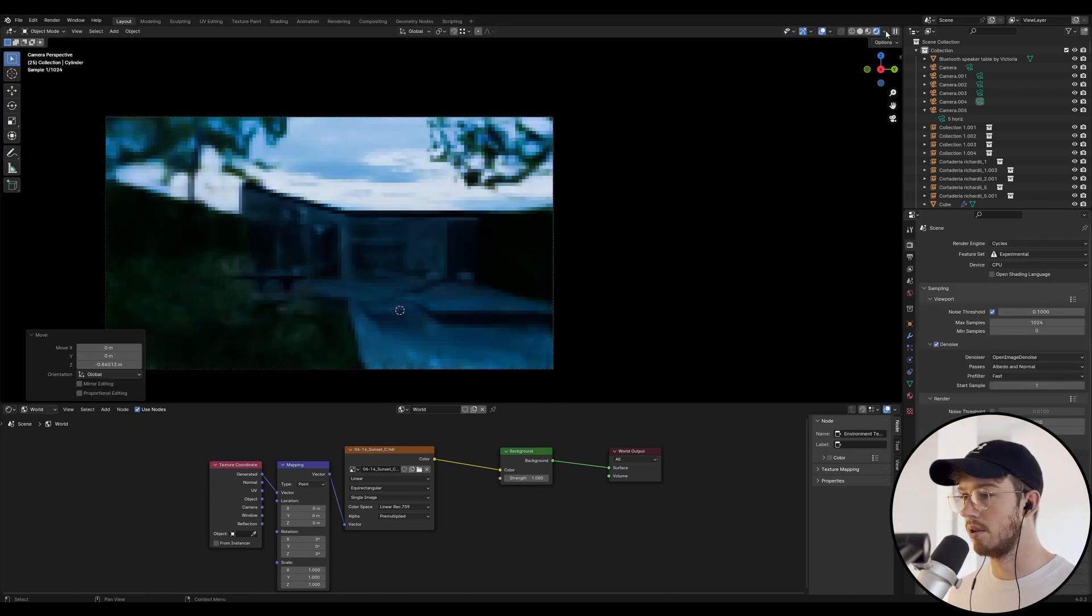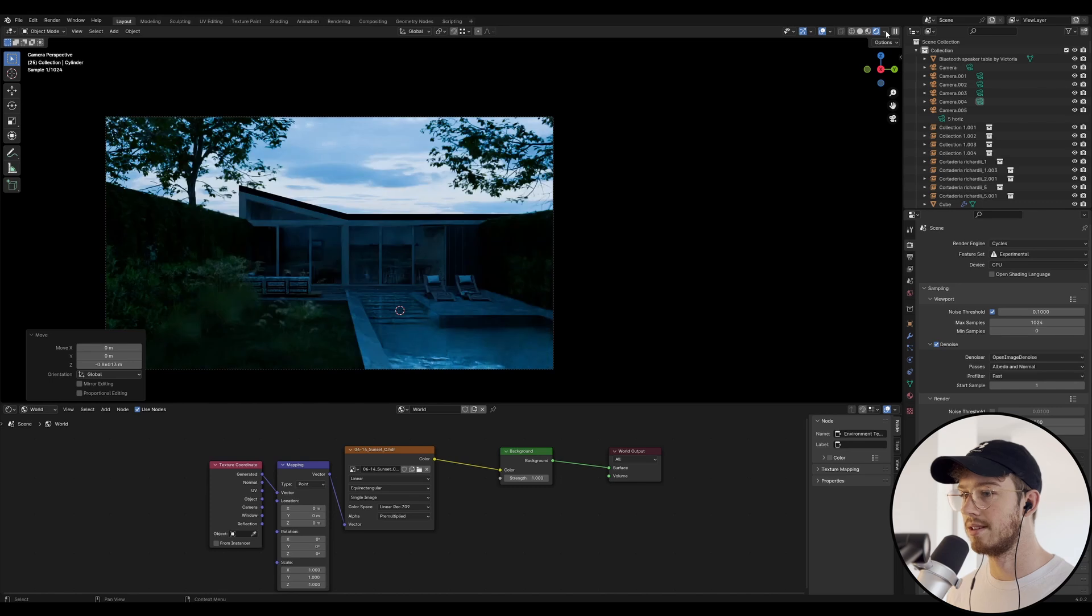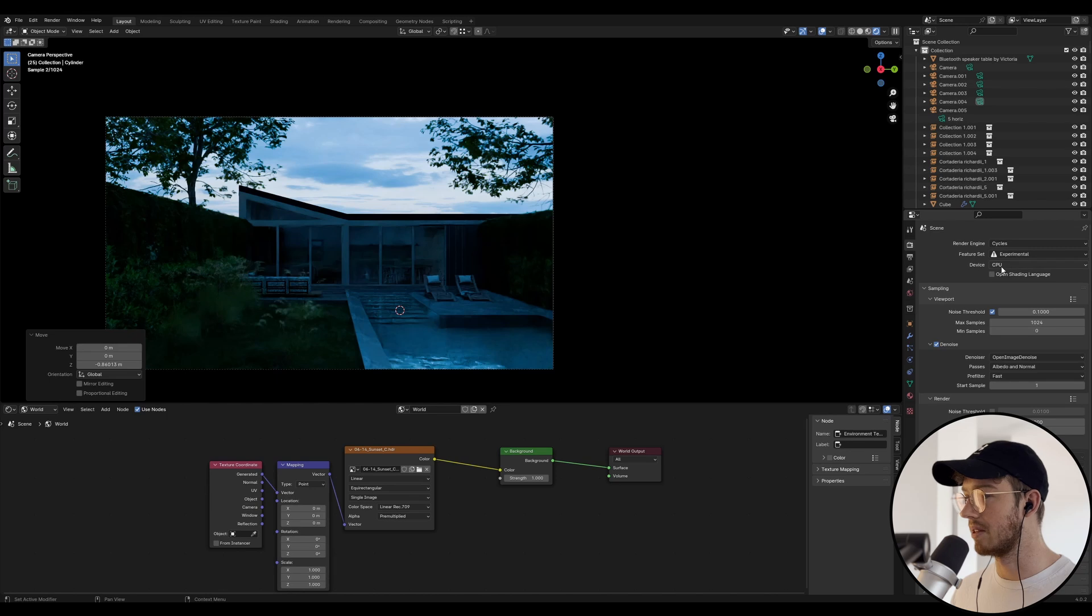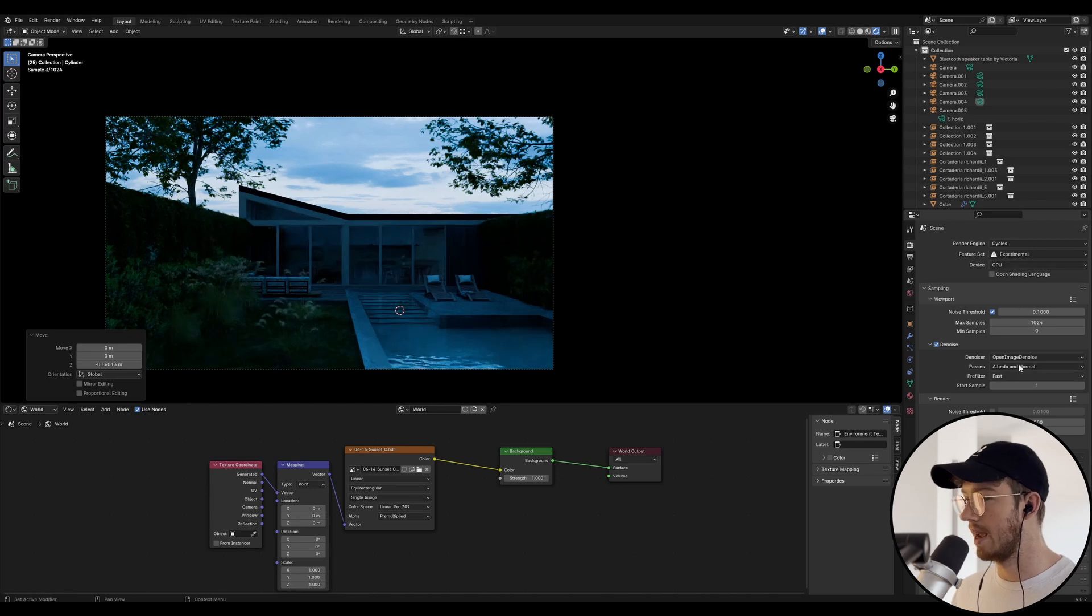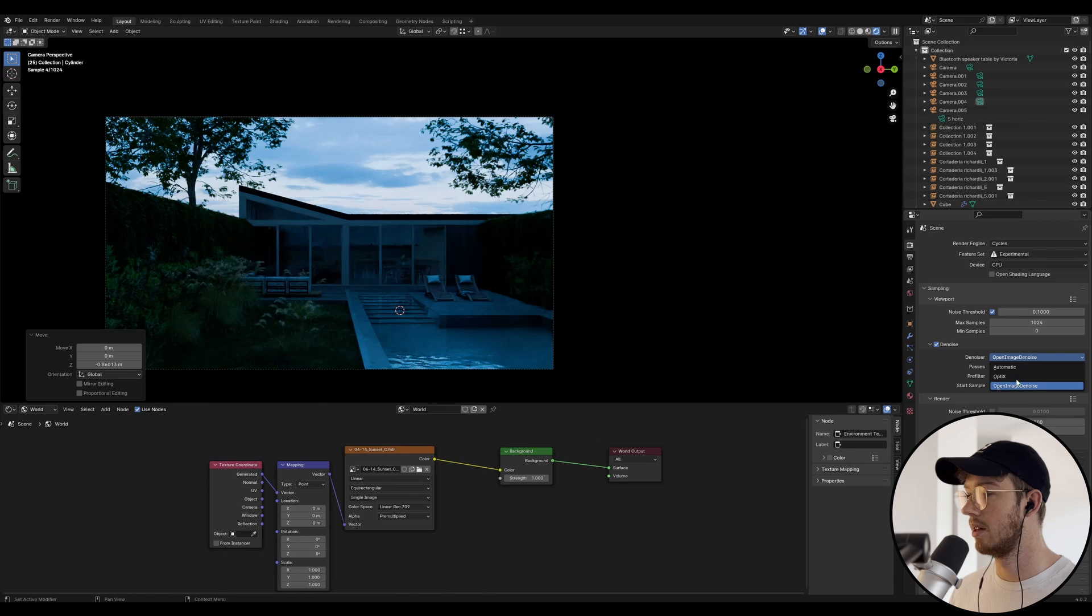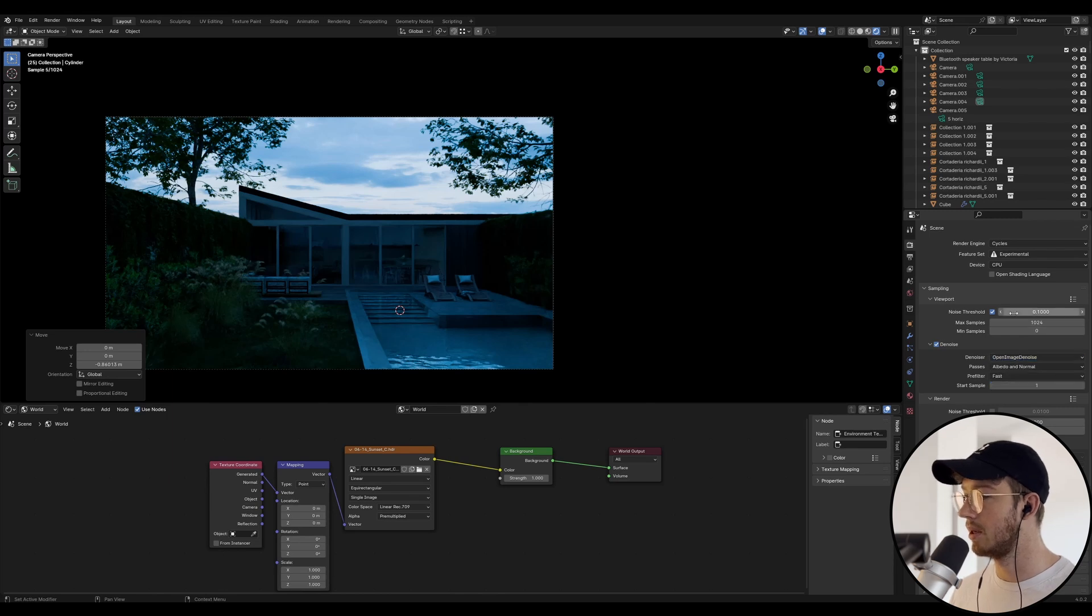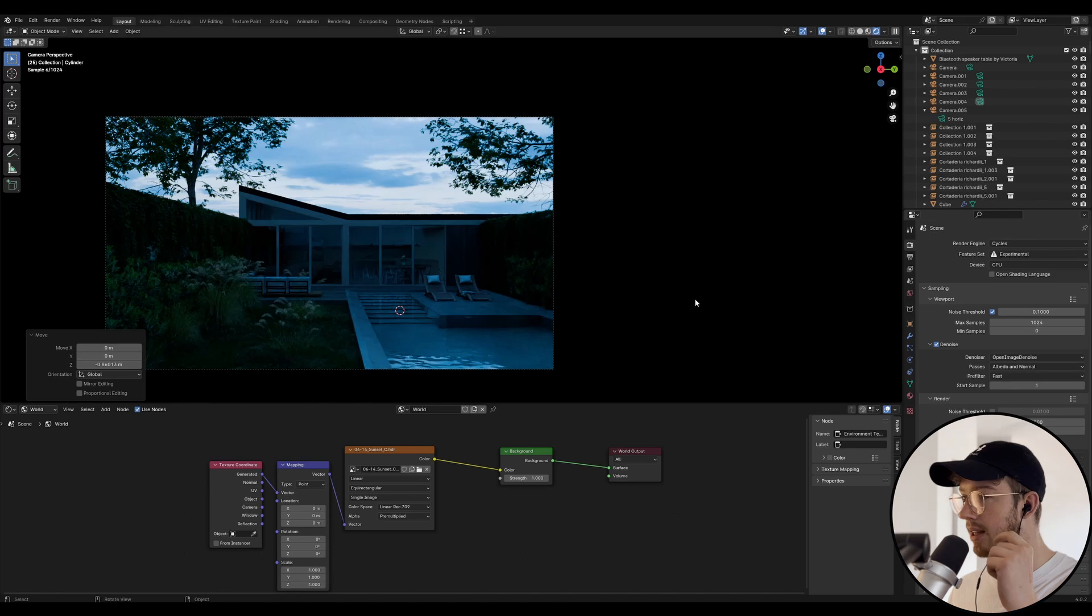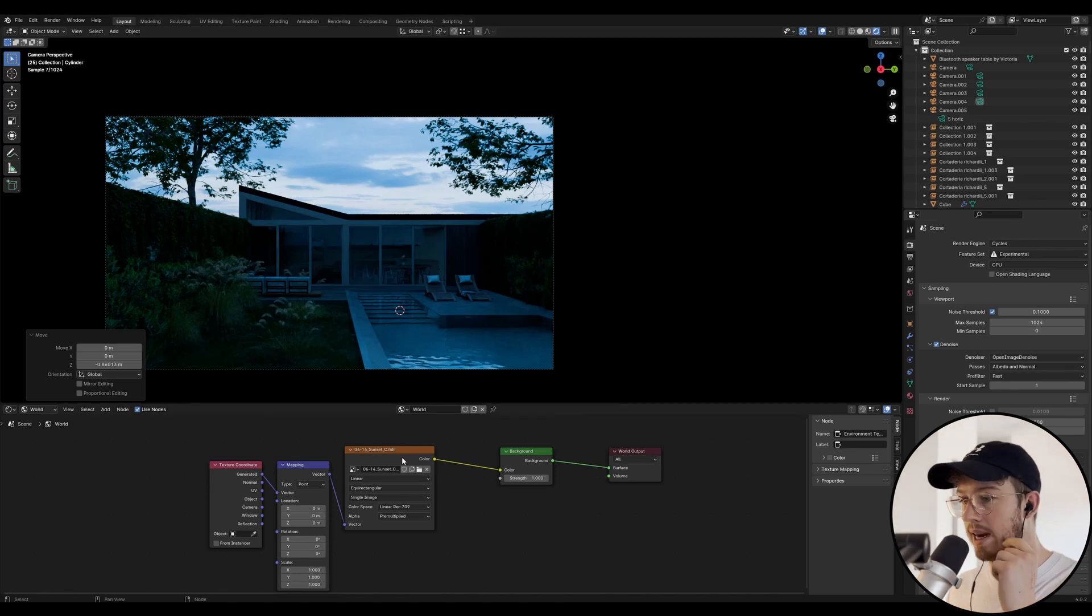You can see it's now rendering with Cycles. You can have a quick look at my settings here. I'm just rendering with my CPU, and I'm just denoising with my Open Image Denoise because I'm using an Intel CPU. Yeah, that's pretty much the base settings there.